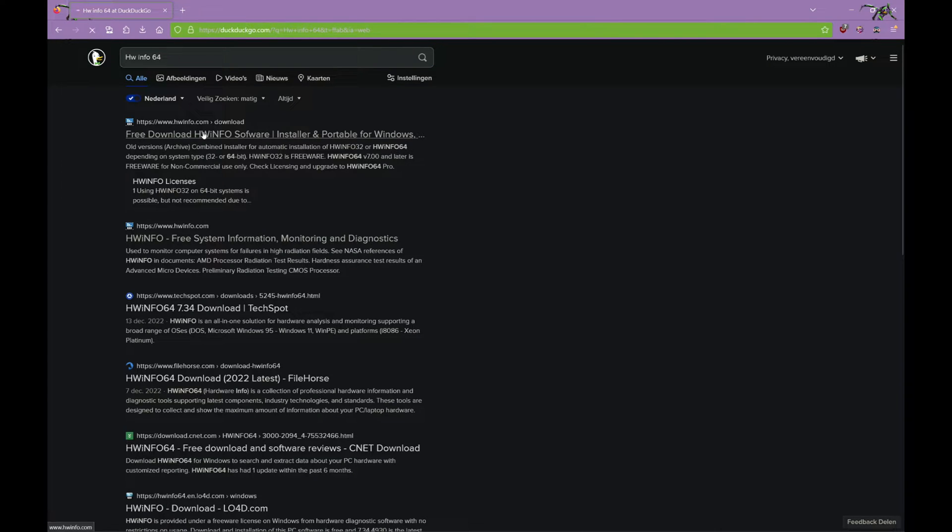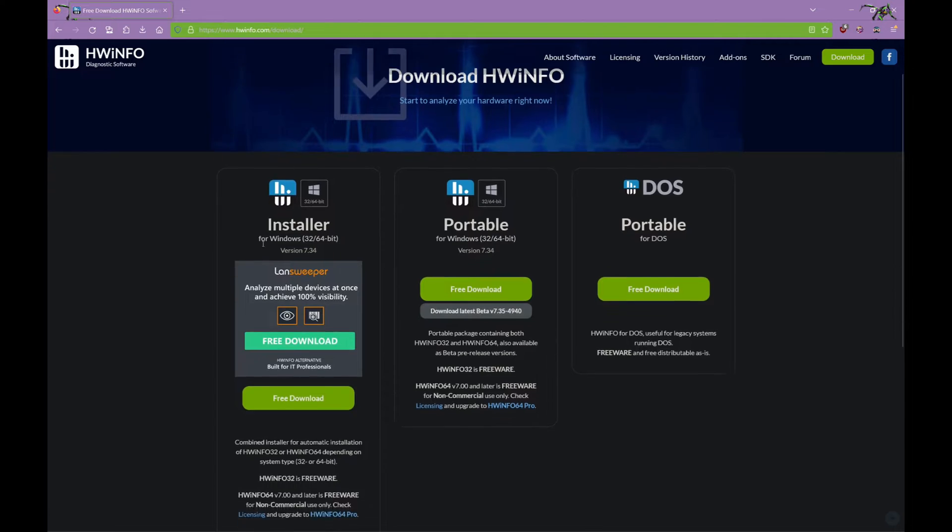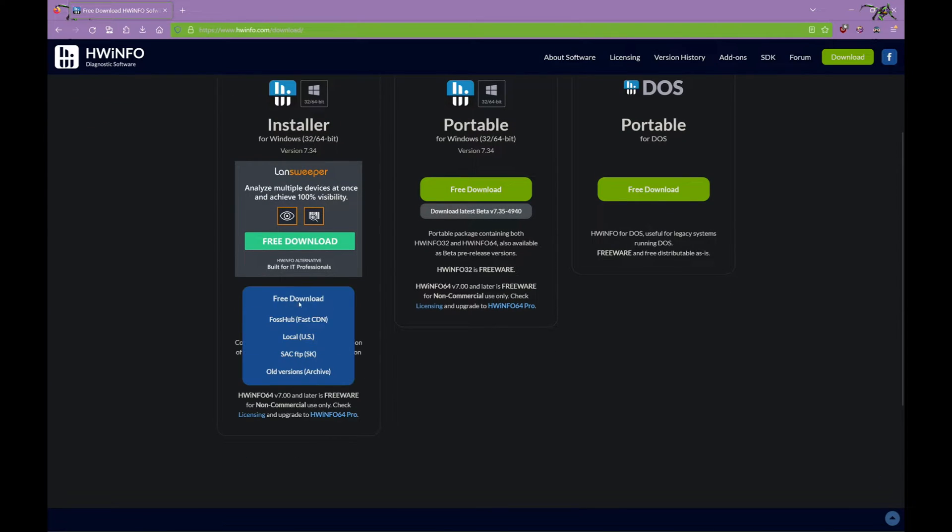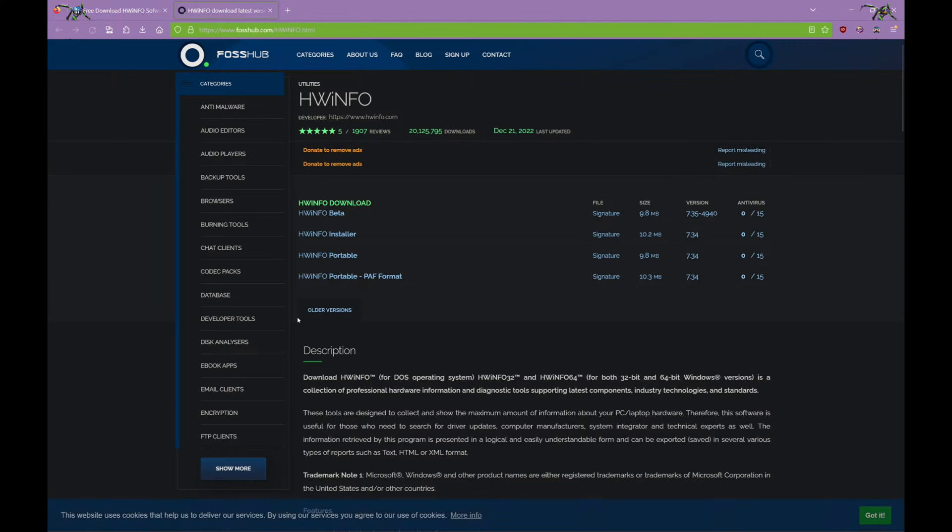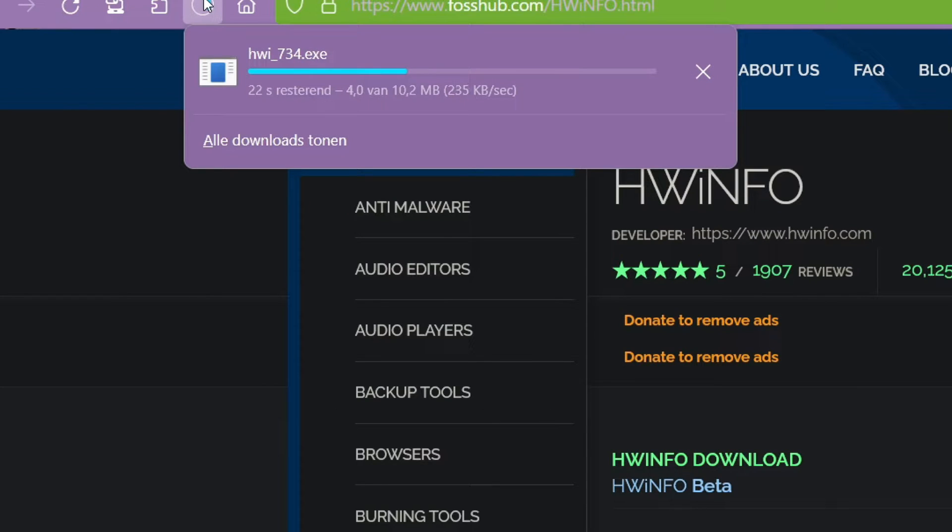Okay, so the first thing you want to do is to download a free program called HWinfo64. Links will be in the description down below.